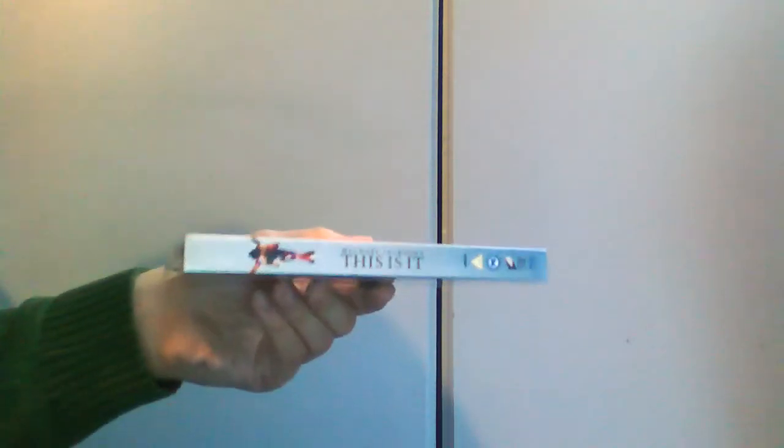So let's just do a quick unboxing of it. That's the front. Back. Side.